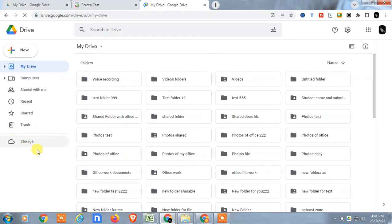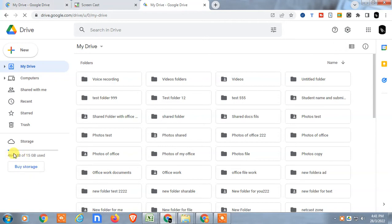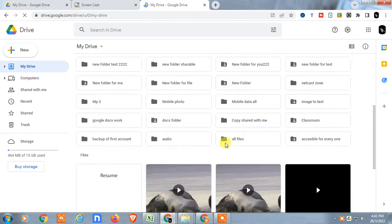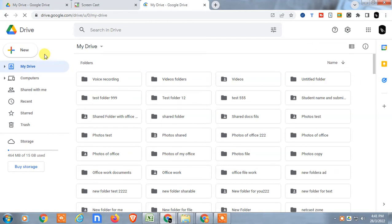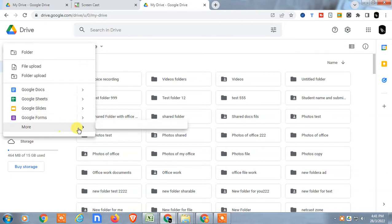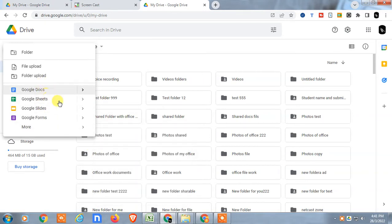Google gives us free space of up to 15 GB, which will be shown here. In Google Drive there are certain built-in applications we can use. If you click on 'New', you can see Google Docs, Google Sheets, Slides, Forms, and many more applications. Google Docs and Google Sheets are applications connected to Google Drive.